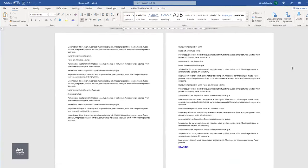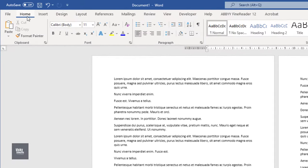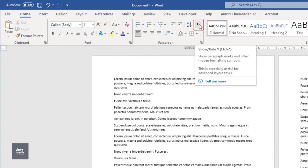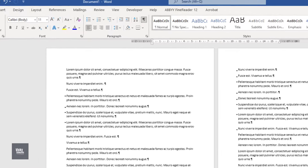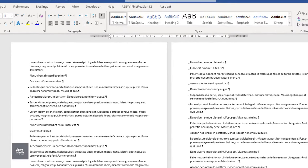Before we go any further, click on the Home tab and click on the Show/Hide tool. With the Show/Hide tool on, we can see what's going on behind the scenes.